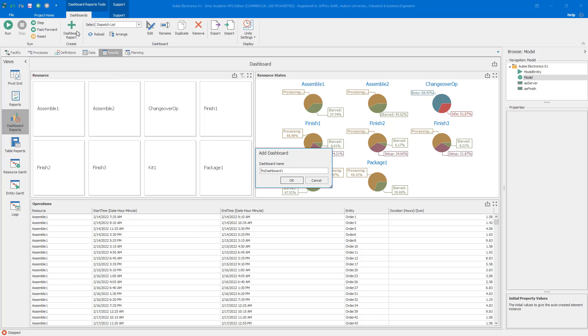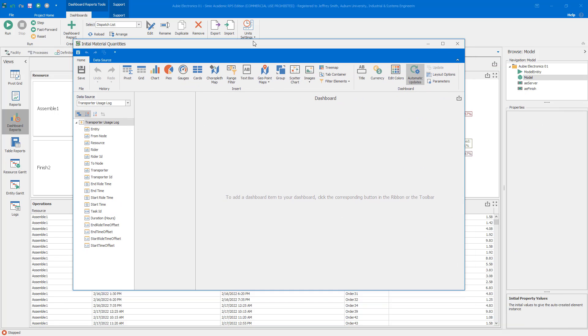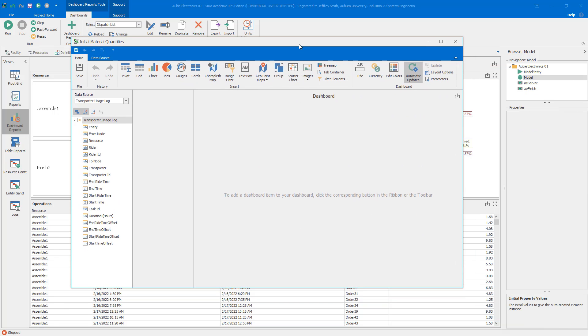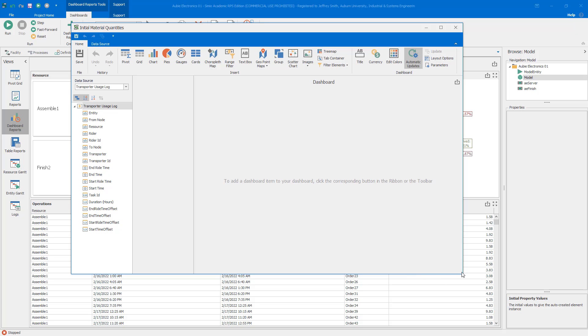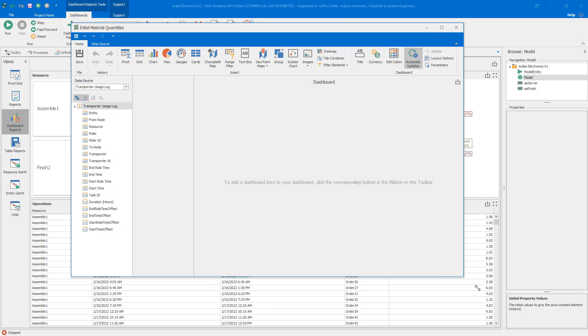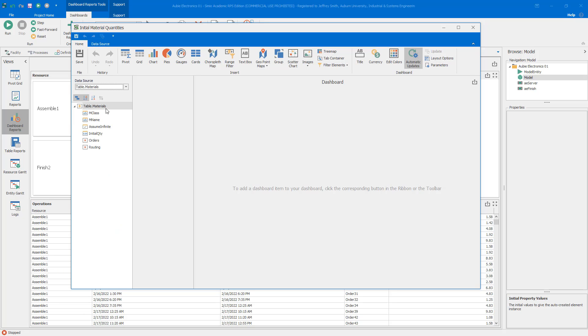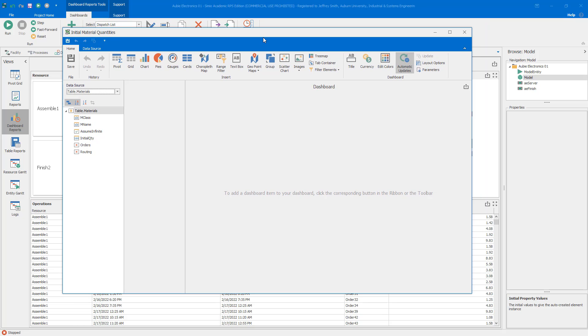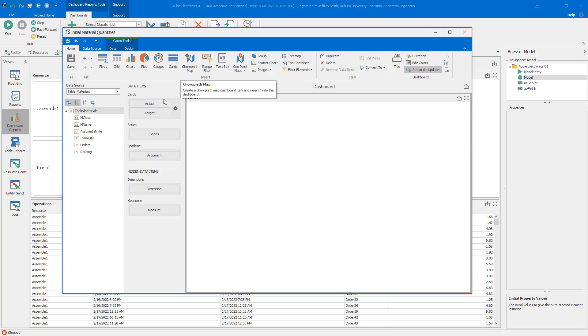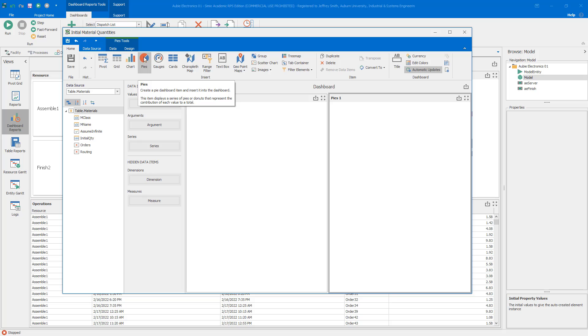Let's build this first dashboard. I'm going to click on Dashboard Report and name this one Initial Material Quantities. What we see is the dashboard build edit interface. This dashboard uses the materials table. Recall the materials table is what we use to auto create the material elements and then we specify their initial quantities. That's where the data comes from for the dashboard.